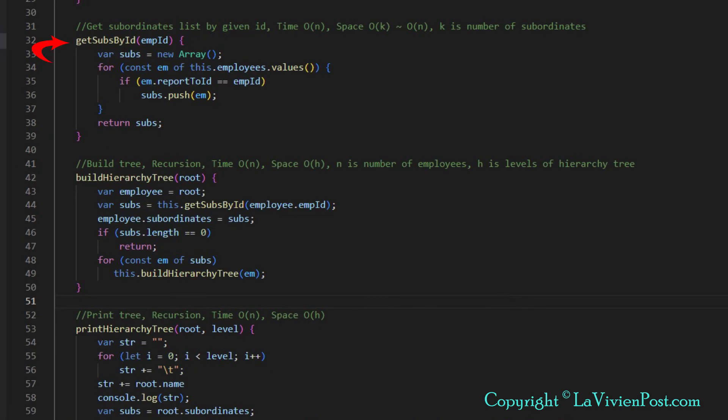The next function is get subordinates by ID. This function will be called to get subordinates for any given employee ID. The for loop loops through all items in employee HashMap and compares the report to ID with the given ID. If they are the same, the employee ID will be put in the ArrayList of the subordinates, which will be returned to the called function.